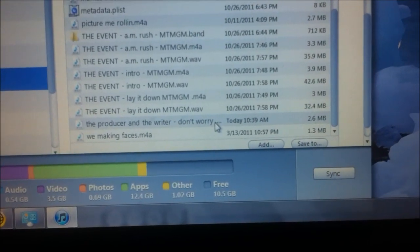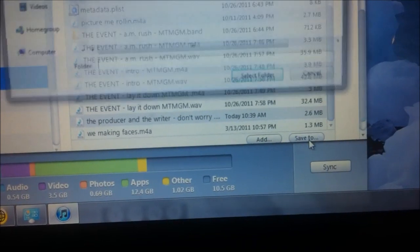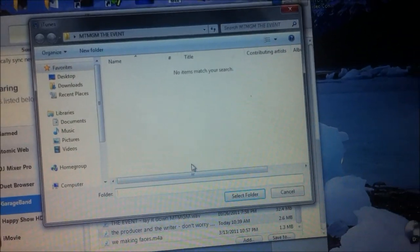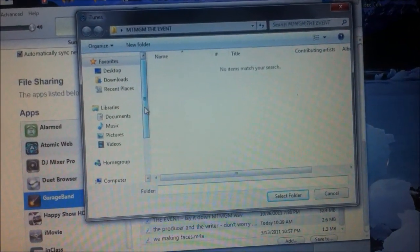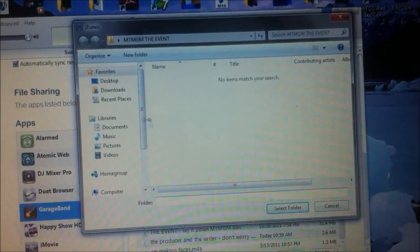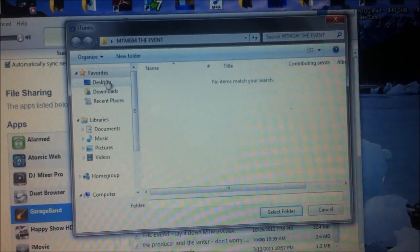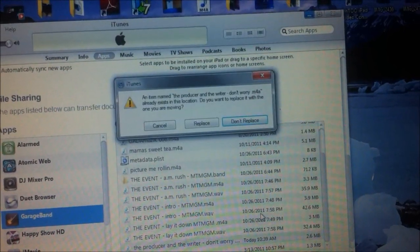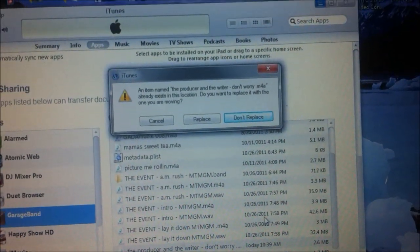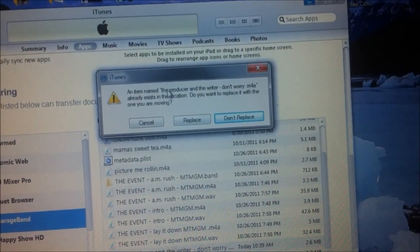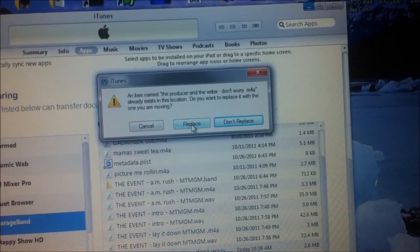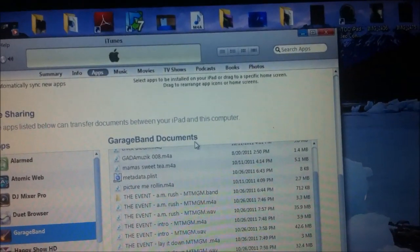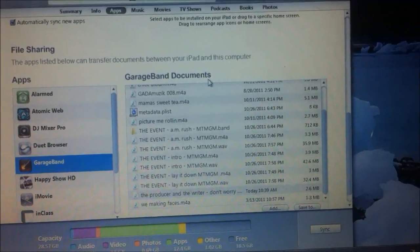And there it is. It's right here. You're going to want to hit save to. And you're going to want to put it in the folder. The song already exists. I've already put it in there. I'll hit replace just to make it believable.